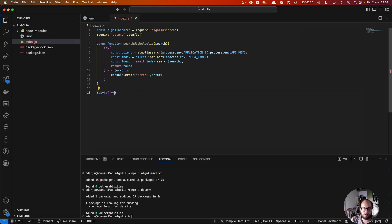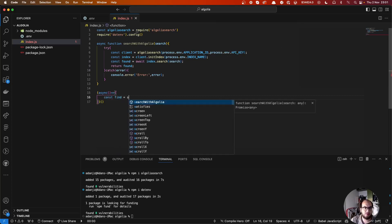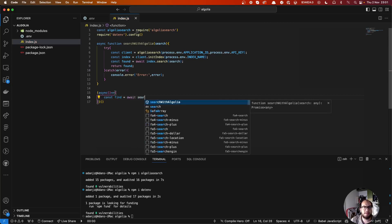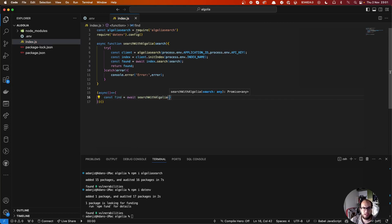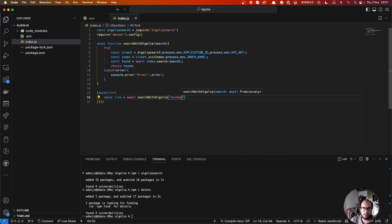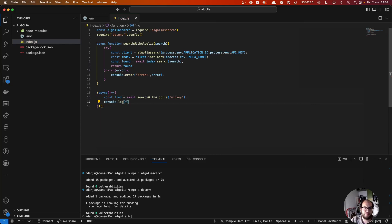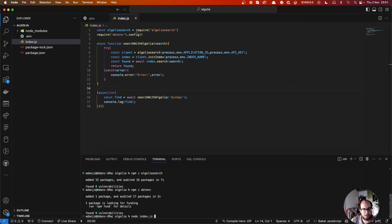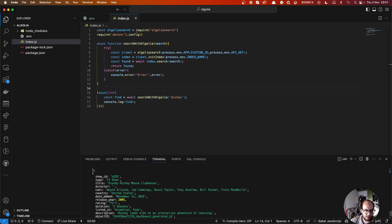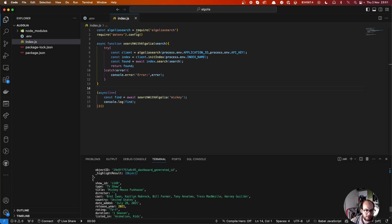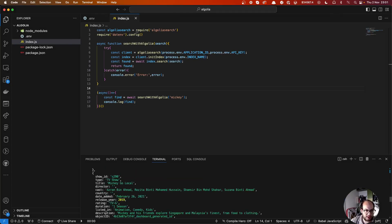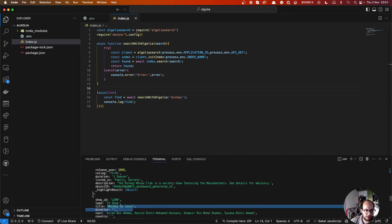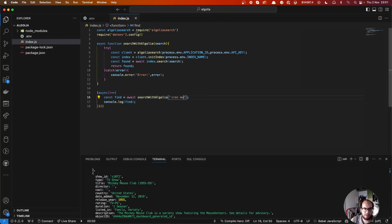Let's create our function that's going to execute our code. Here let's say, for example, Mickey. Console.log find. So let's test this out. Okay cool, we have an answer. Tag World Mickey, Mickey Mouse Club. Let's search for another thing, for example, Iron Man.